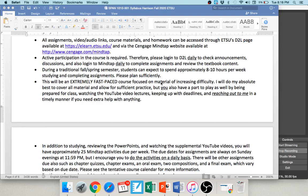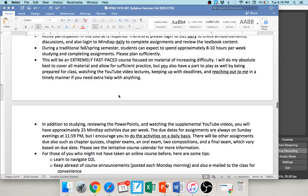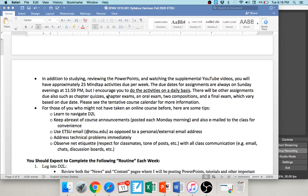Ten hours a week includes everything: watching the YouTube video lectures, doing homework assignments in MindTap, and completing any tests, quizzes, or compositions. This is a very fast-paced course with a lot of information covered in only 15 weeks, so if you're having trouble understanding something, please ask me. Make sure you watch the YouTube videos — I've incorporated formative assessments where I'll ask you to pause and work out a problem.